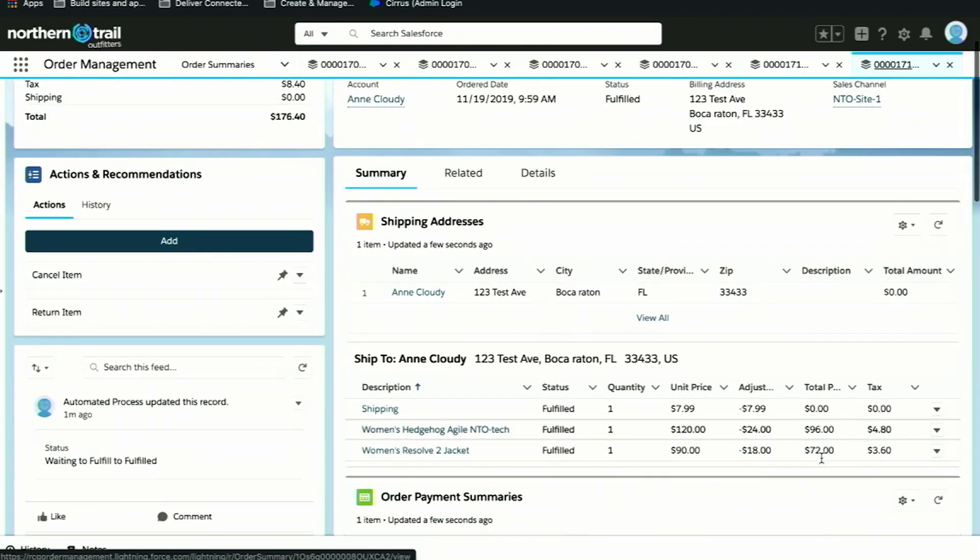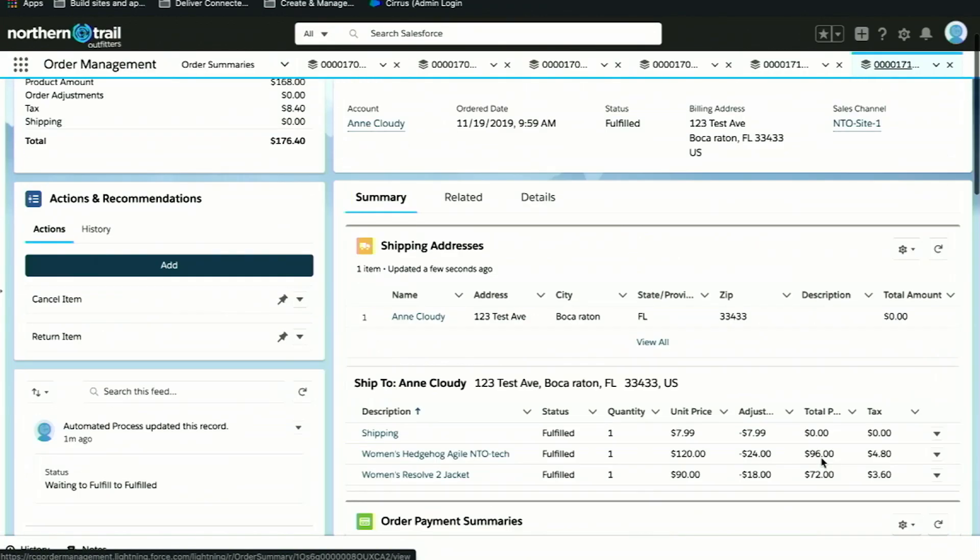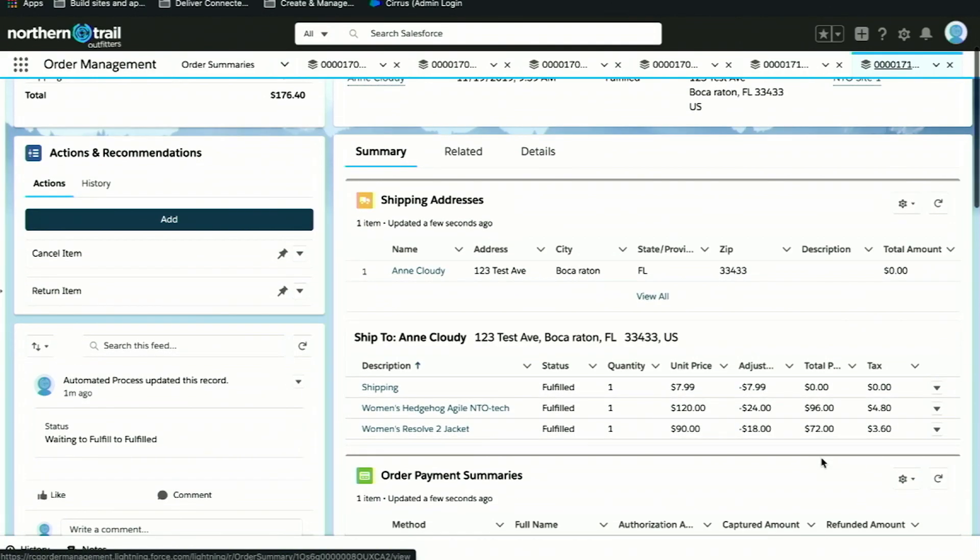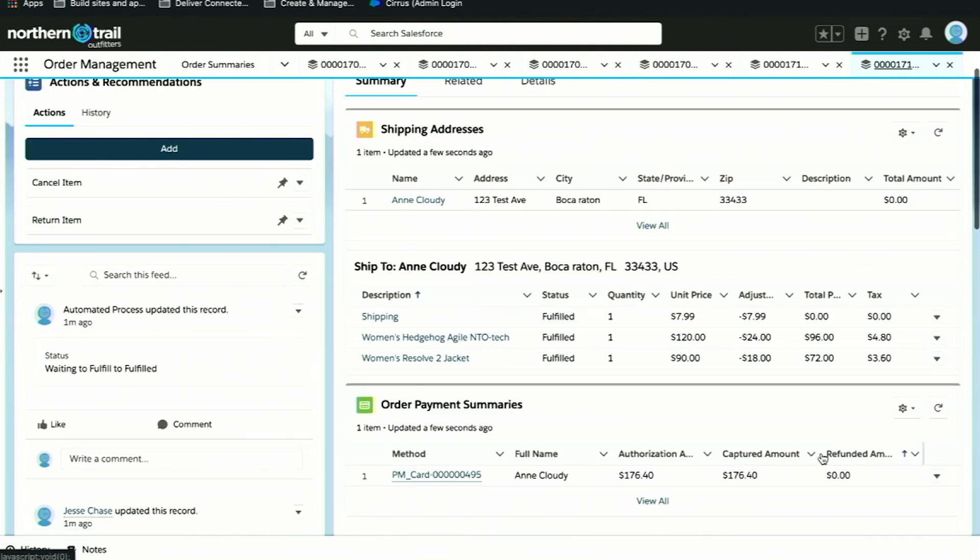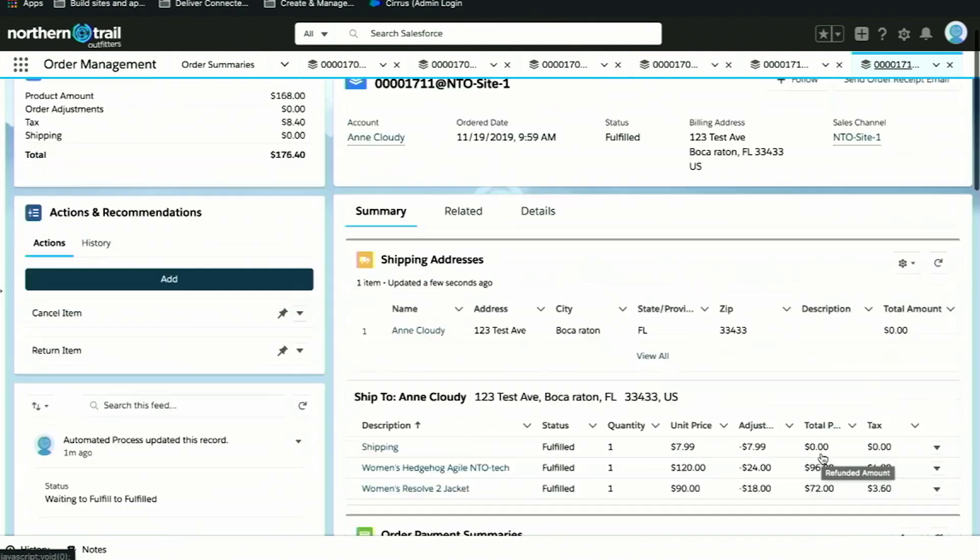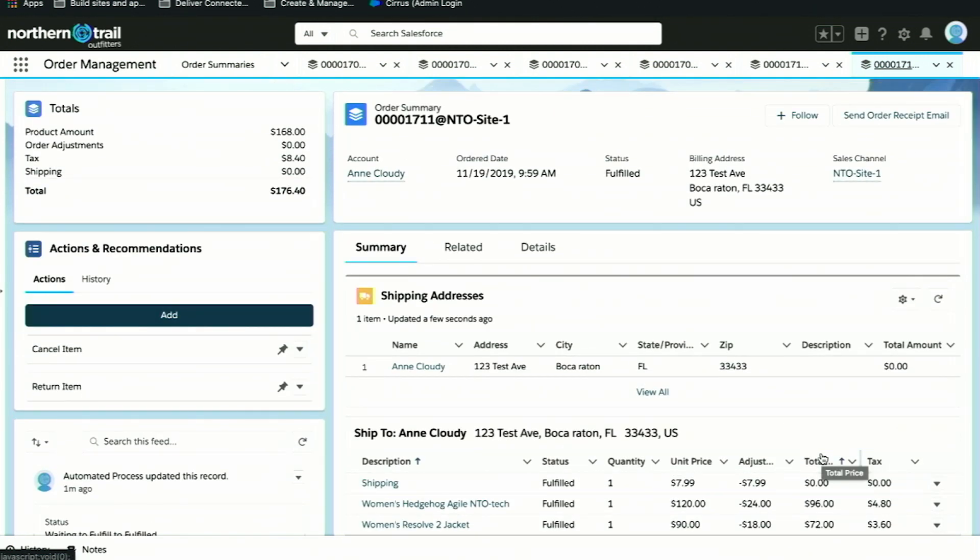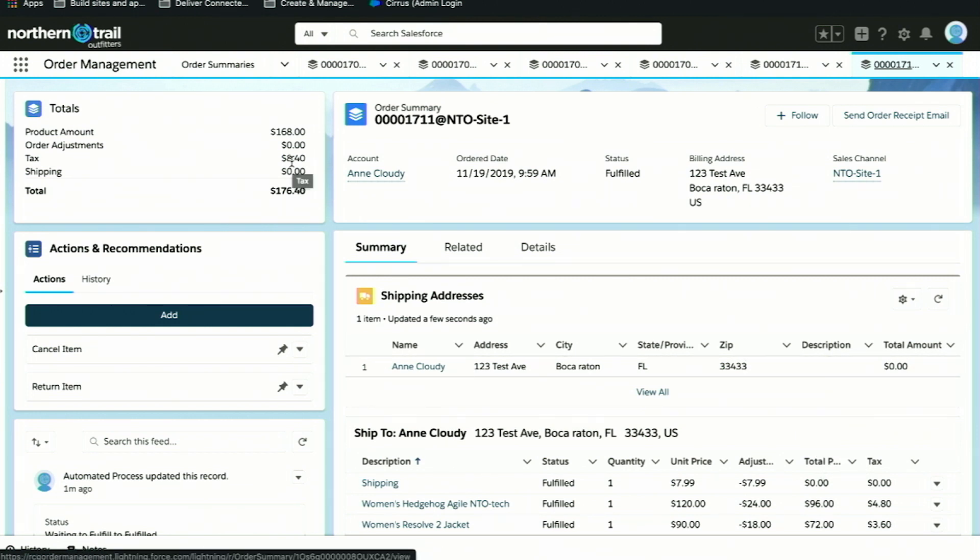The order summary is the brains of Order Management. It makes it possible for our users to understand everything that's happened to the order from the moment it was placed through fulfillment and payment processing. Here you can see in the order summary, I can understand that my items have been fulfilled, I know that our payment has been captured, I can see where the items were being shipped to, and I can also understand any promotions that were applied to our order. This is really powerful.